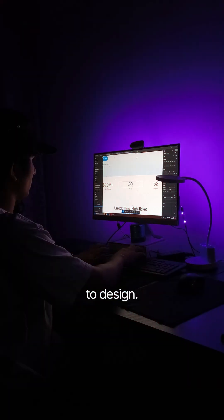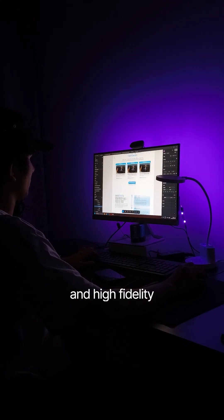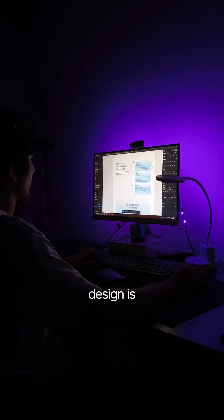Now it's time to design and for that, I use Figma. So all the wireframing and high-fidelity design is done on that.